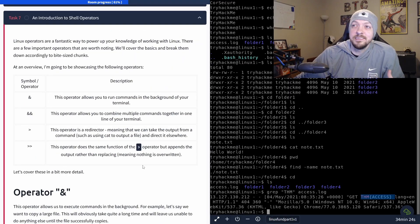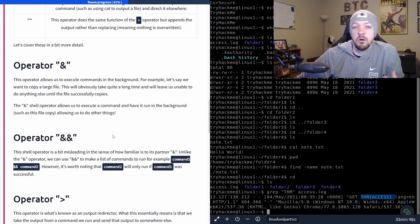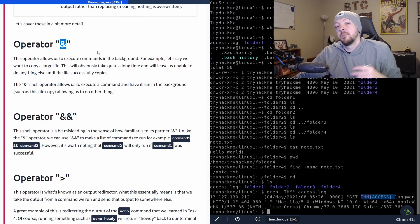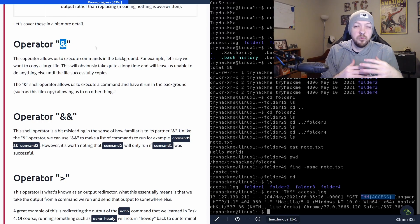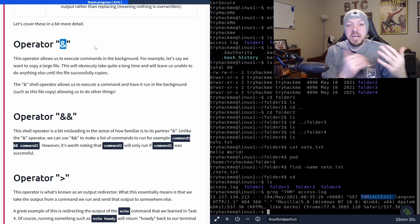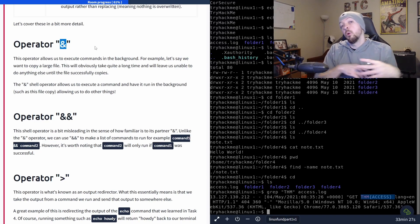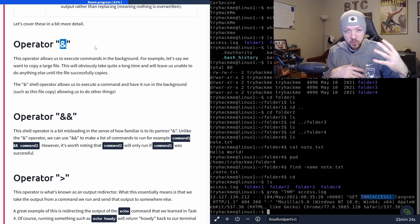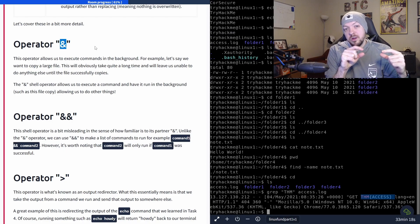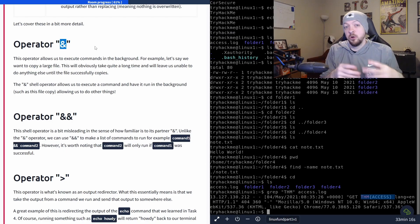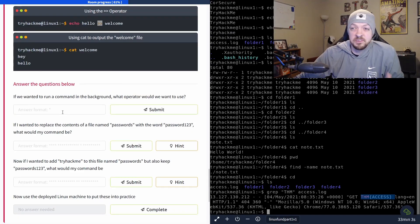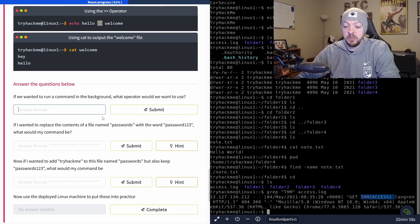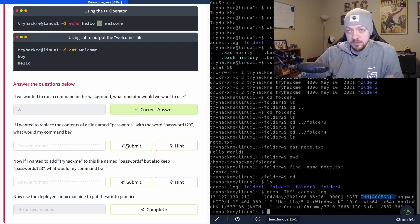And next is an introduction to shell operators. So there are a lot of different operators available. For example, this ampersand operator, this actually lets something run in the background. For example, if you have like a command, like a bash script or something that you want to run in the background while you're doing other things, but you don't want it to be filling up your terminal with logs and stuff, you can just run the command you want to run and then put an ampersand at the end and it'll background that process. And that happens to be the answer to the first question they have in this section. If we wanted to run a command in the background, what operator would we use? And that is an ampersand.